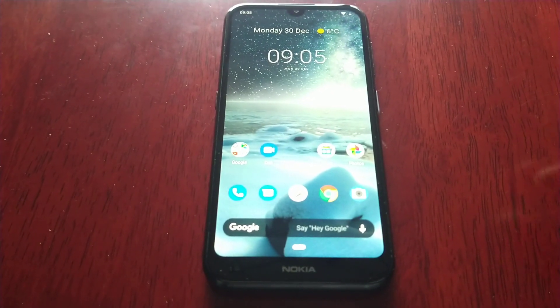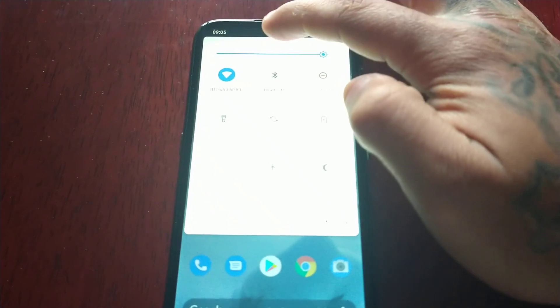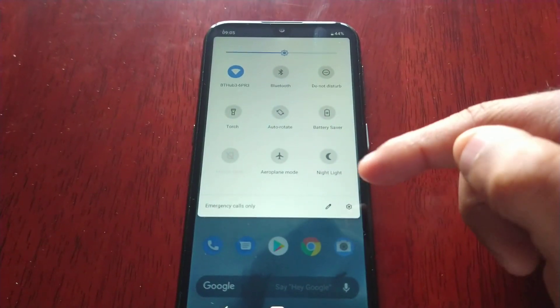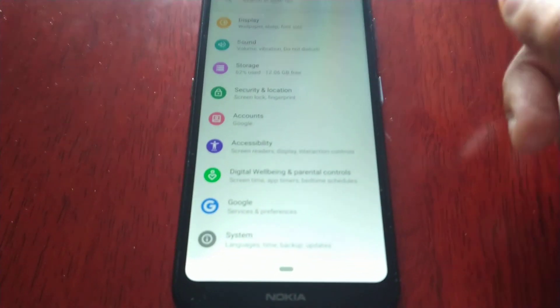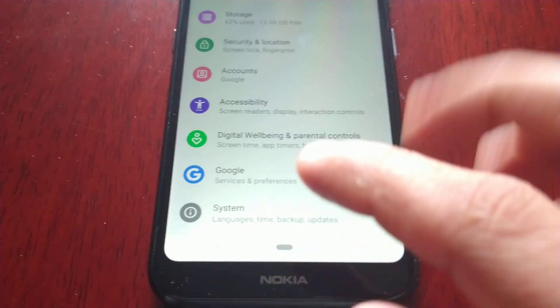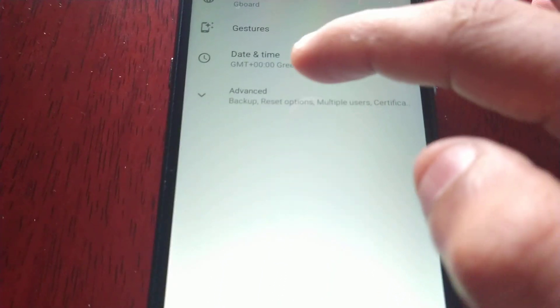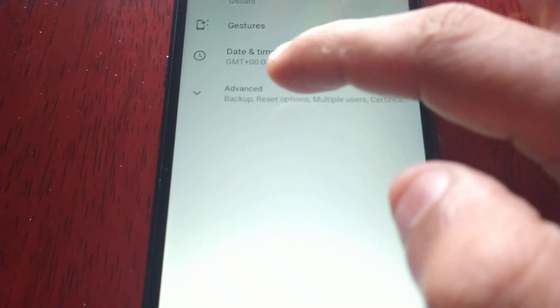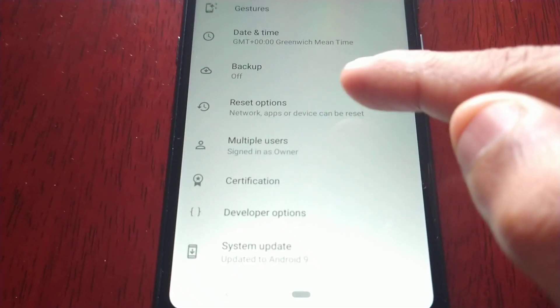I'm going to show you how you can do that. All you have to do is pull down the notifications and go into the Settings. Then scroll all the way down to where it says System, and then go to Advanced, then Backup and Reset.